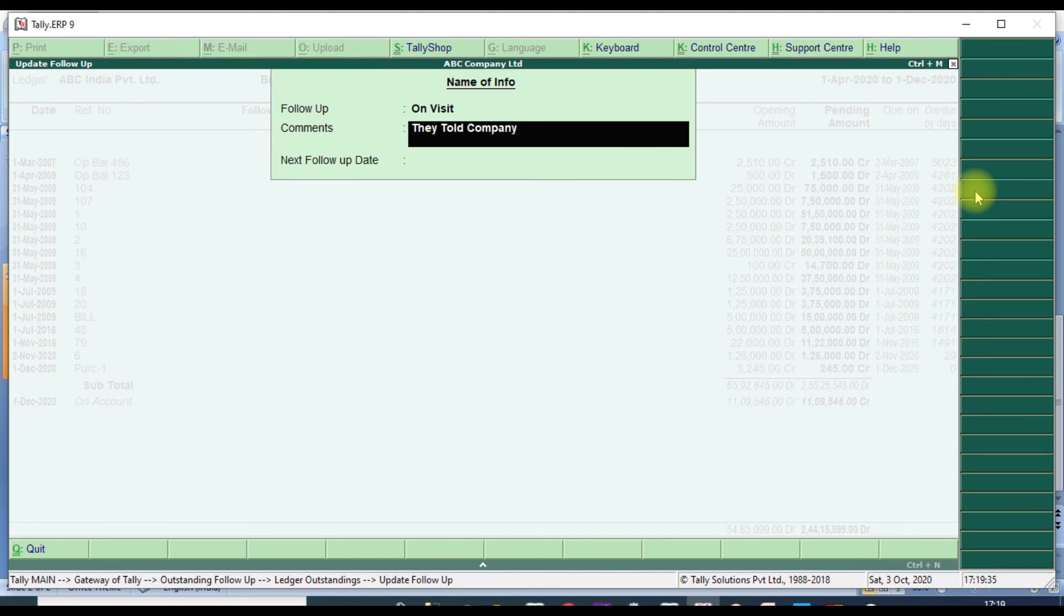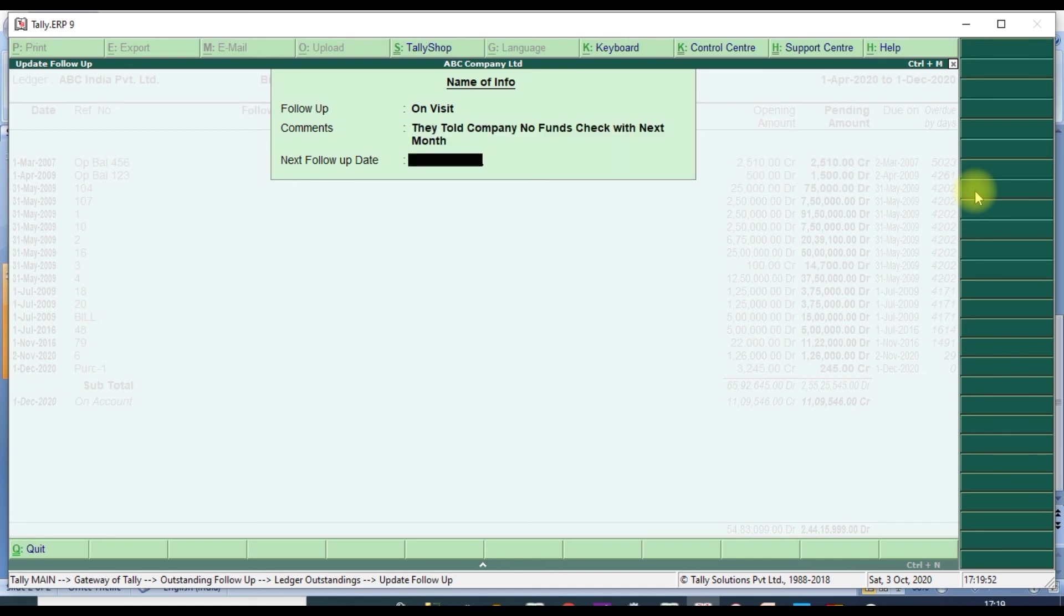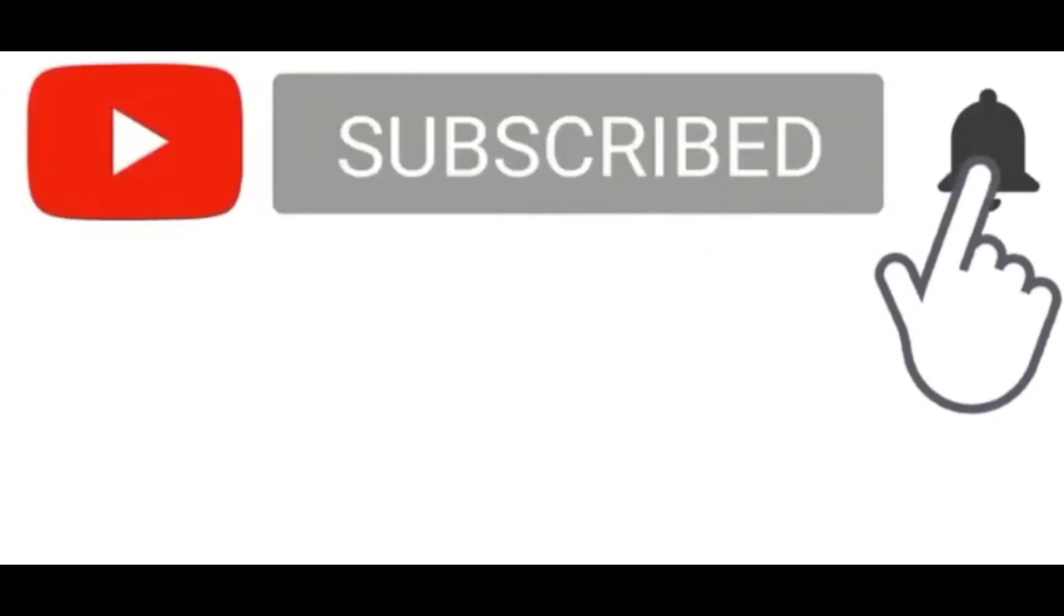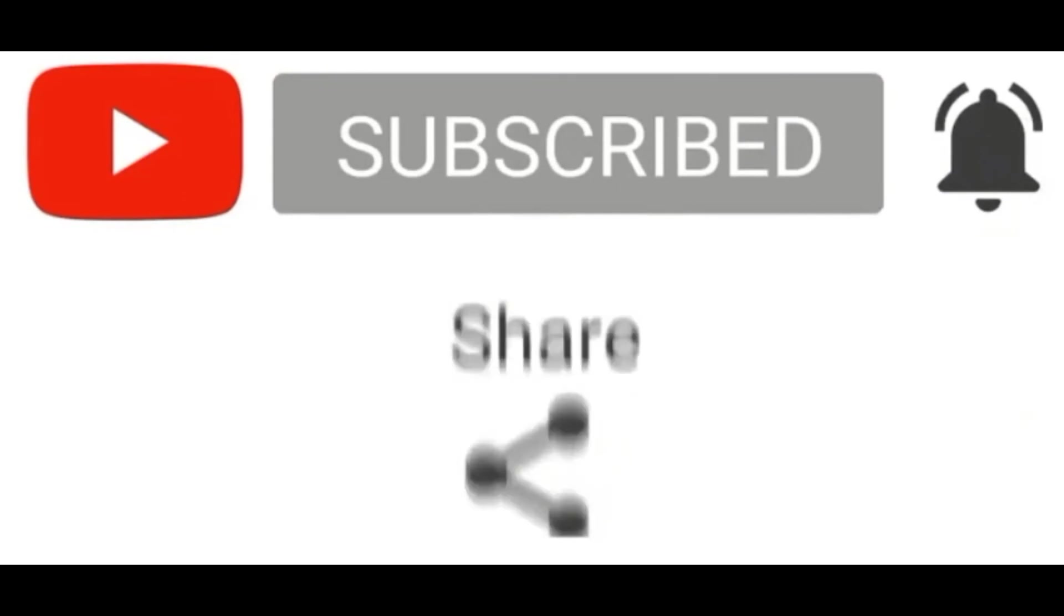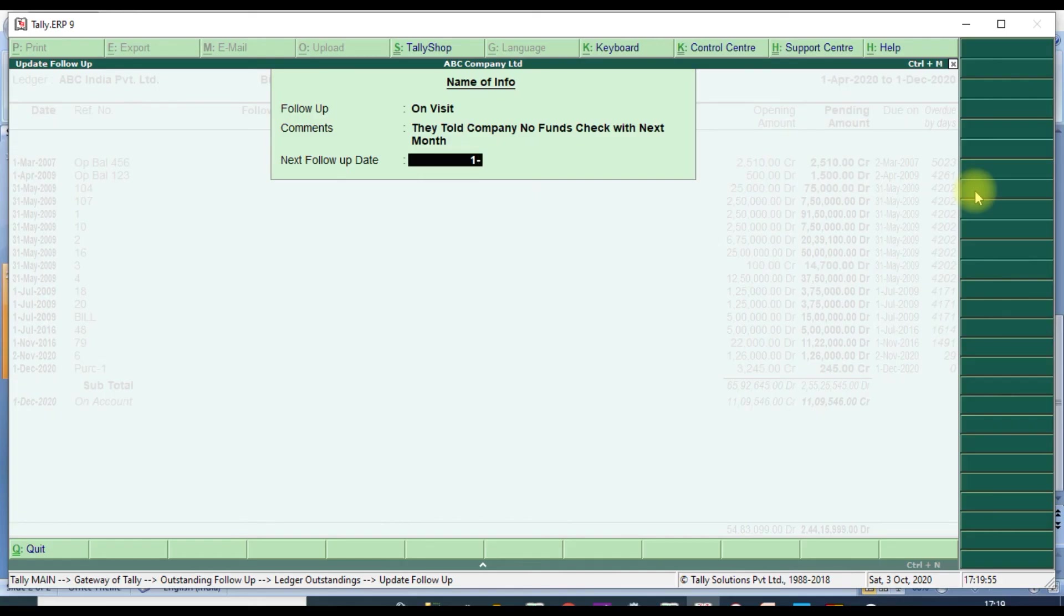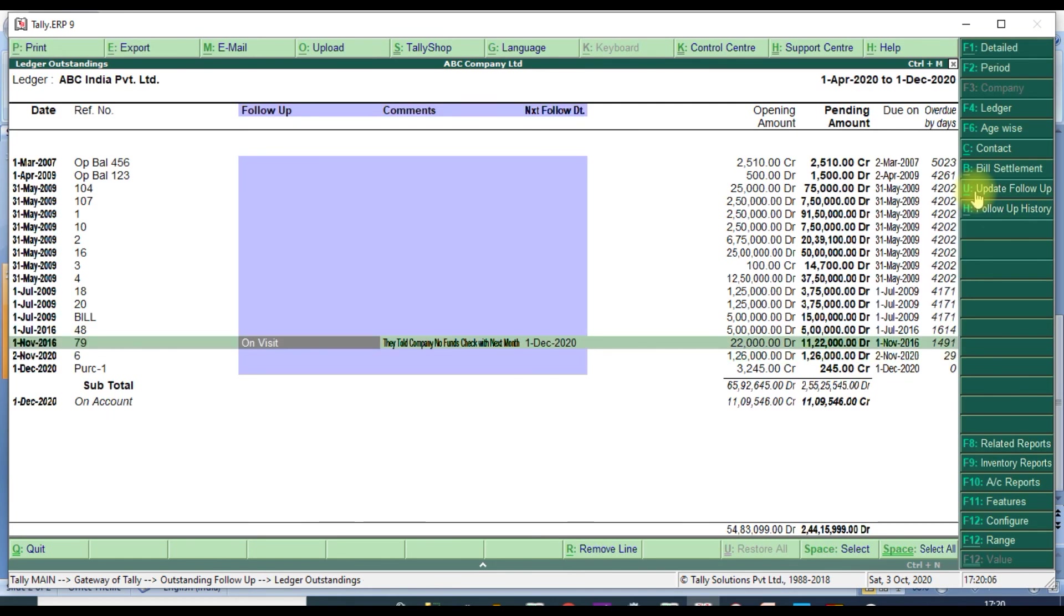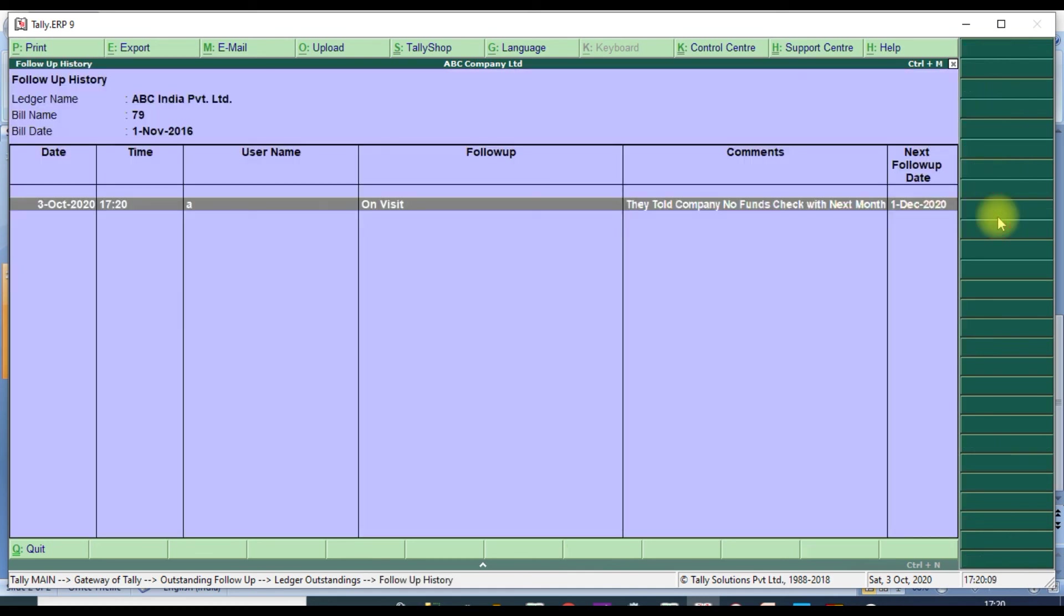Enter the campaign details and remarks for more months. Enter next follow-up date. It will update here. If you want to take history, select the particular name and follow-up history. It will show the history.